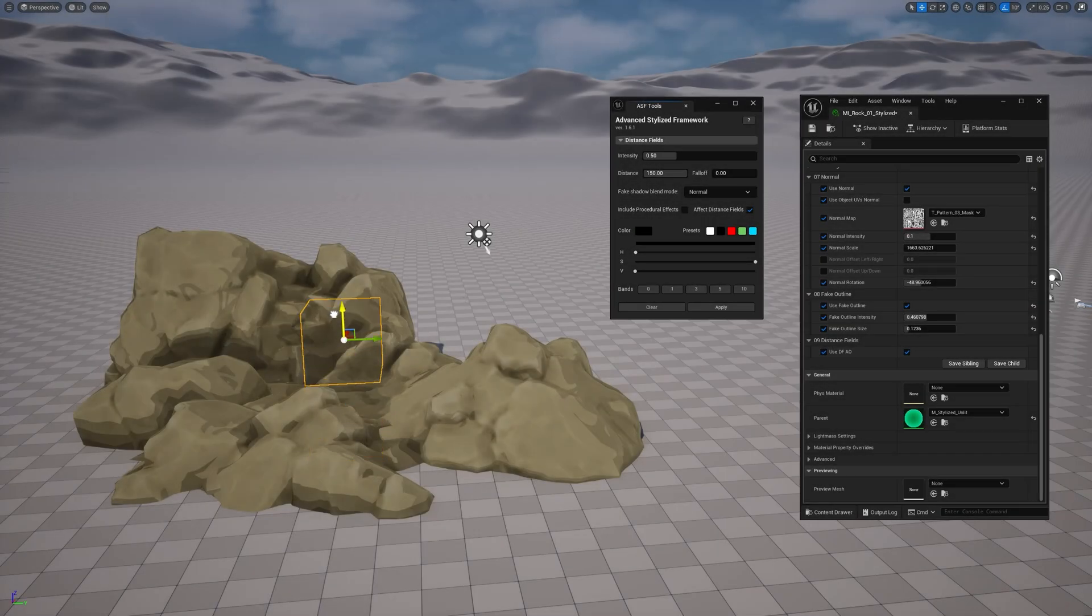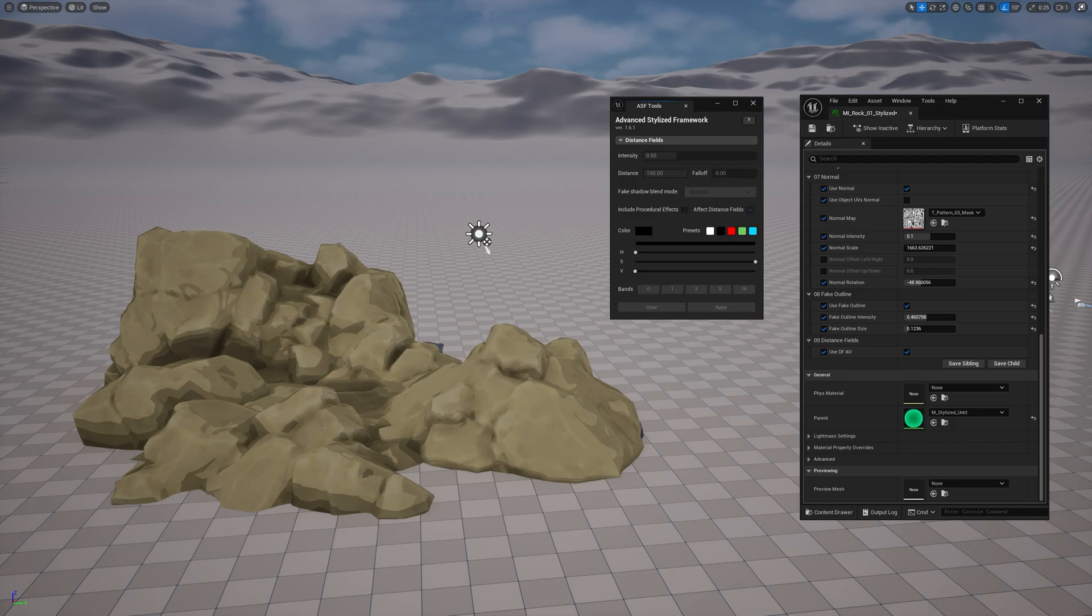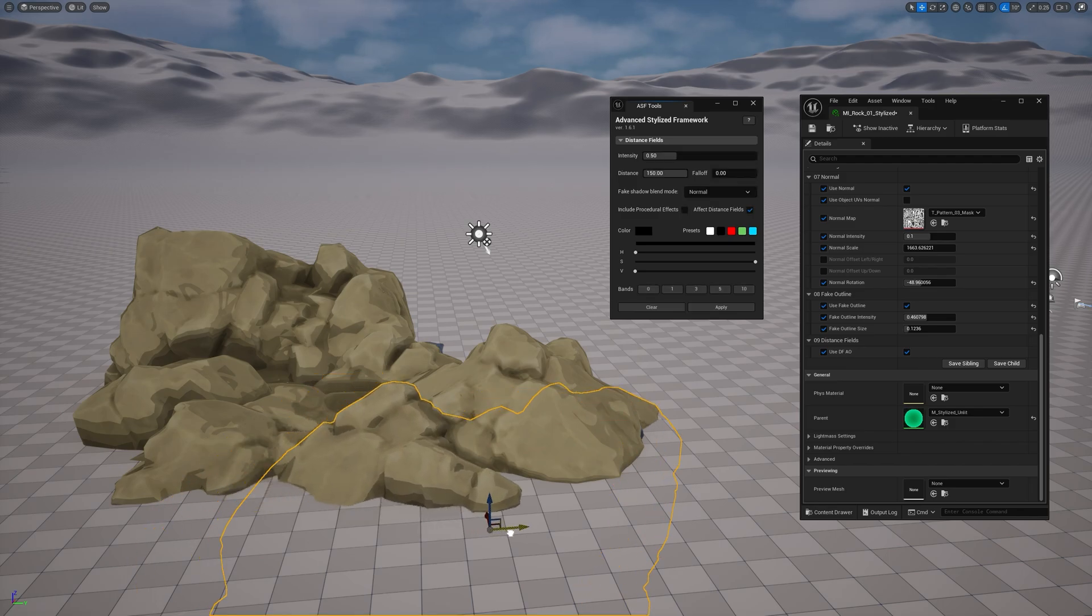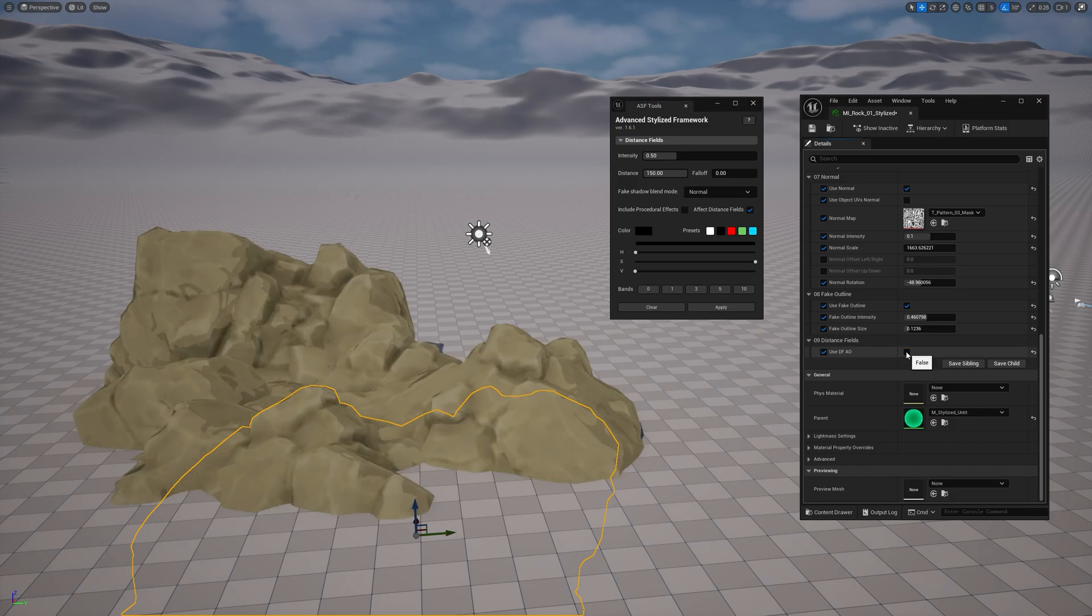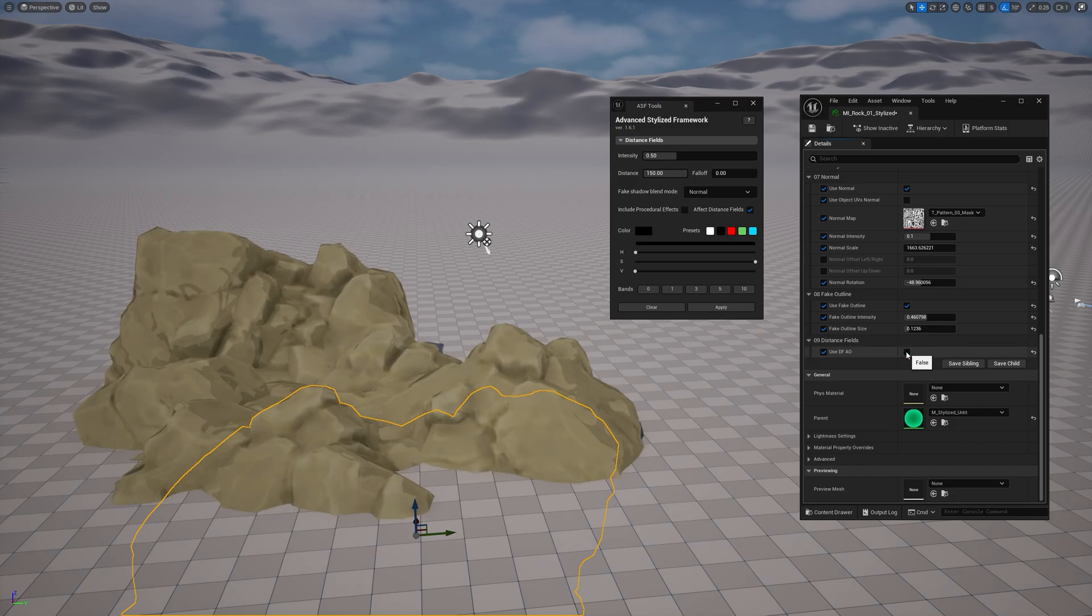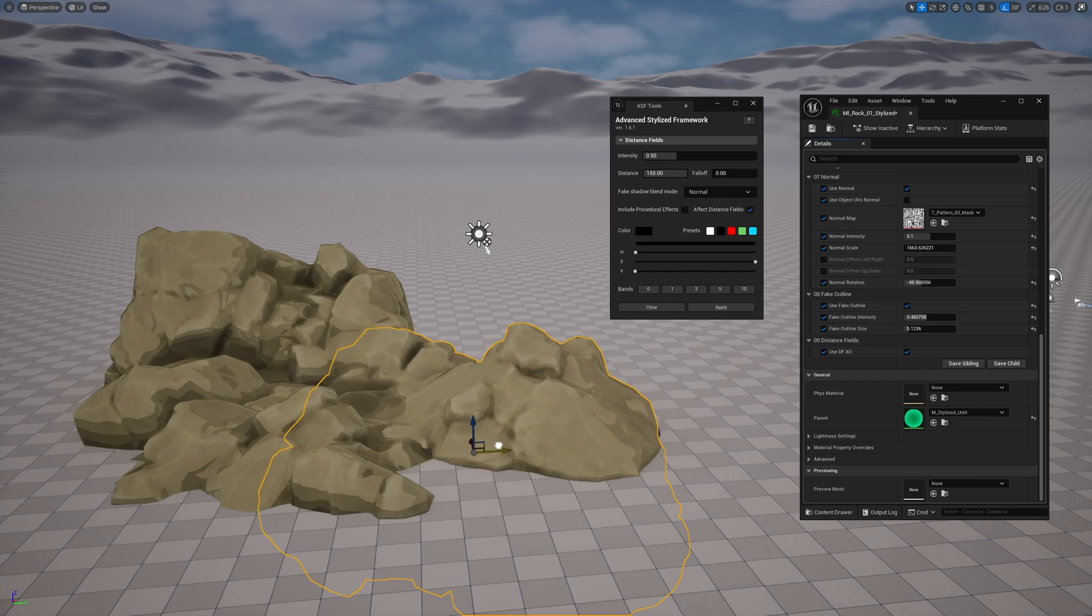Hey guys, I'm super excited to show you a new cool feature I just added to the Advanced Stylized Material. A fake shadow effect powered by Distance Field Ambient Occlusion. This effect is perfect for blending meshes together and highlighting their shapes, giving your stylized material a more dynamic and detailed look.